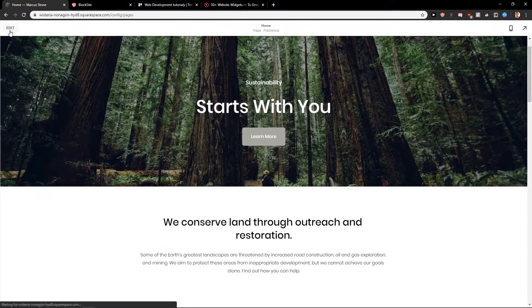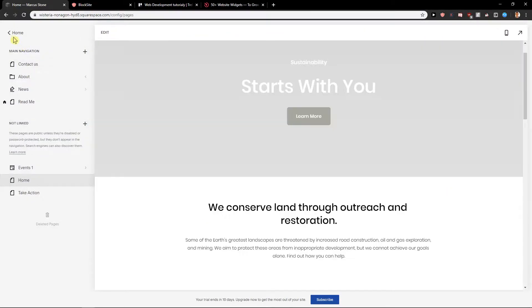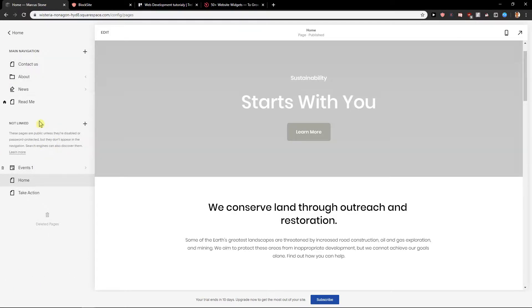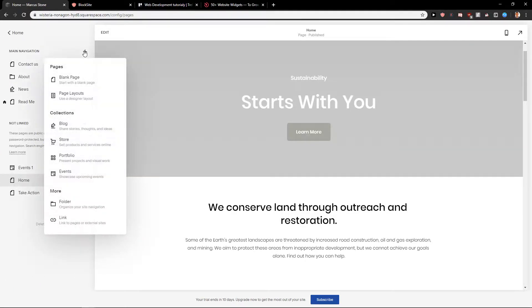First what you want to do is when you are home, click pages and then you want to click here main navigation.